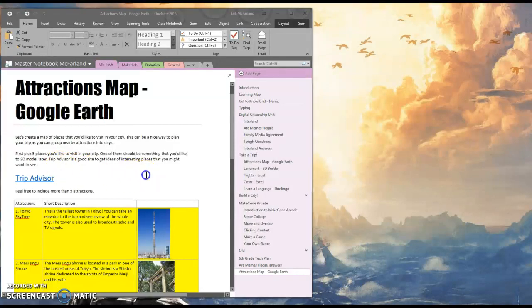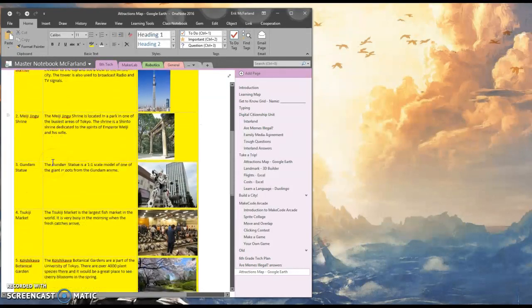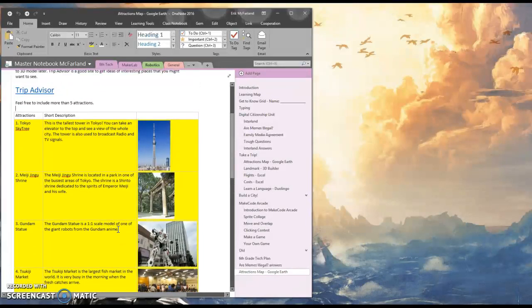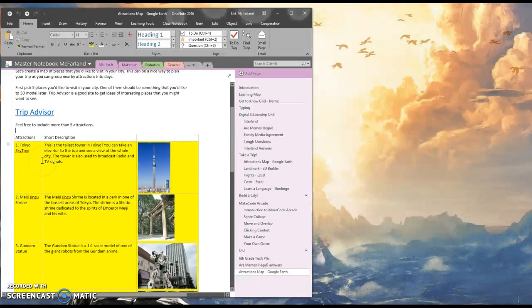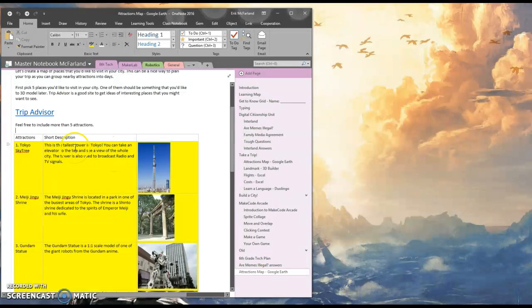To start this video off, I've already picked out my five places in Tokyo that I want to visit. Notice that I've written a short description for each one, and I've written it in complete sentences with proper capitalization and punctuation, because this is going to be in my final product. I want it to look nice.